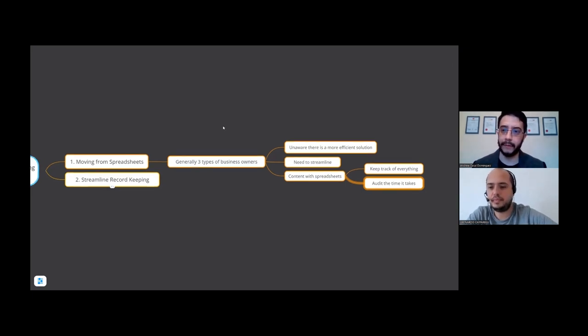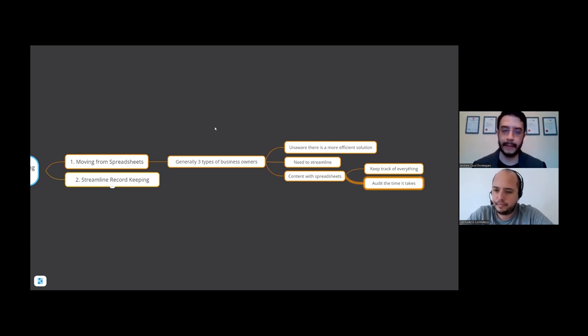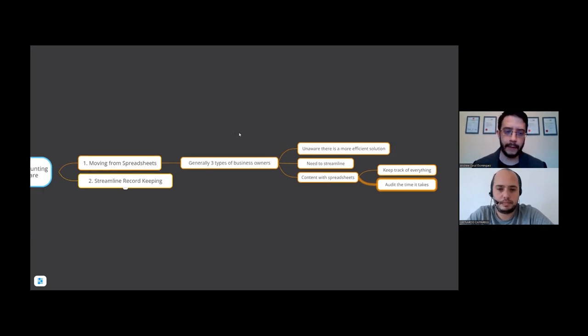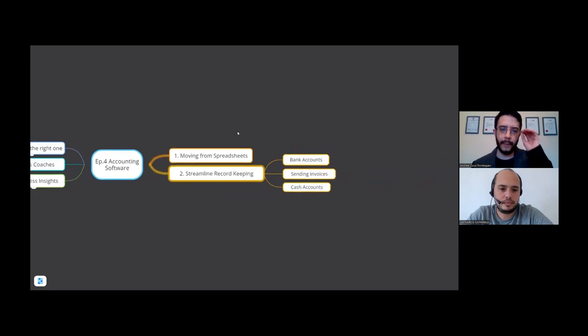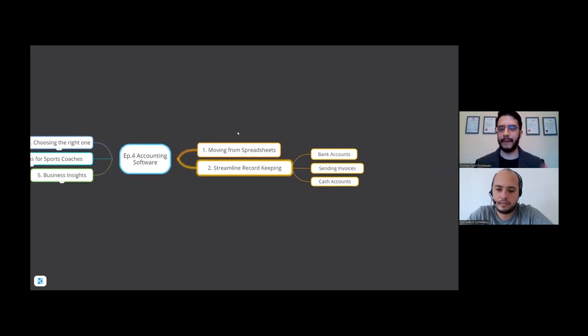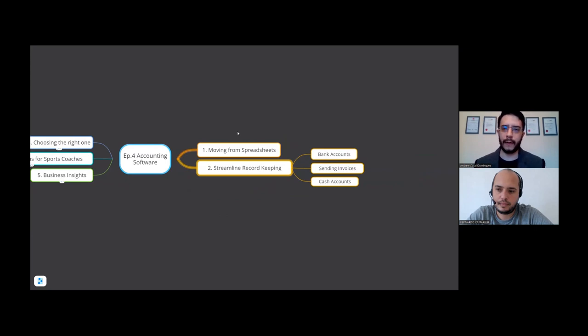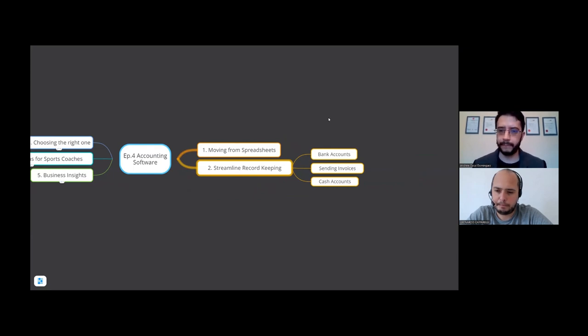It's great we're having this conversation because it shows that as a coach you need to develop your business skills as well and not just your coaching skills on the field. 100%, and hopefully this podcast can shed some light on how having a good accounting software will help your business, will free up time for you.